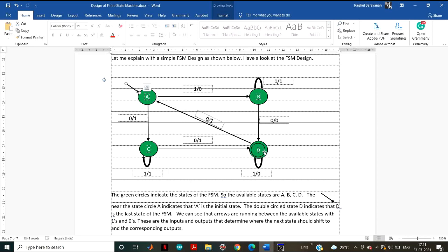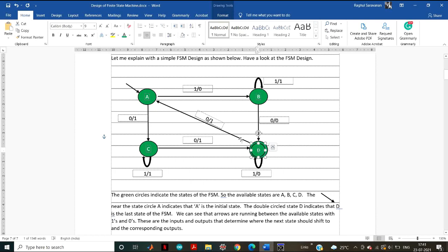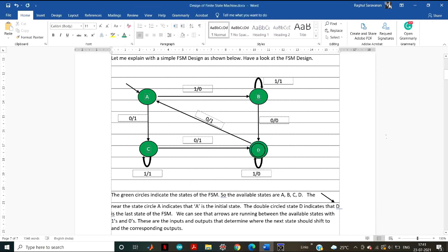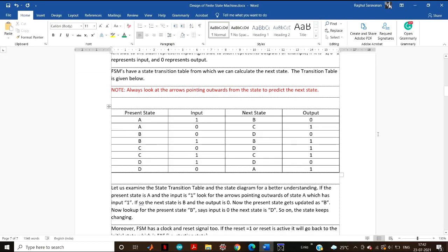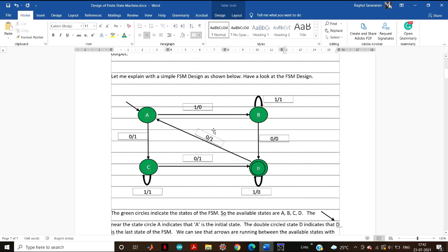This is the last available state in that FSM machine. For another example, if the current state is D and the input is 0, there are two possible transitions from D. Since the input is 0, it transfers from D to A. The state transition table shows the present state, input, next state, and output — this table is the rule that helps determine the next state. The FSM also has a clock signal and a reset.